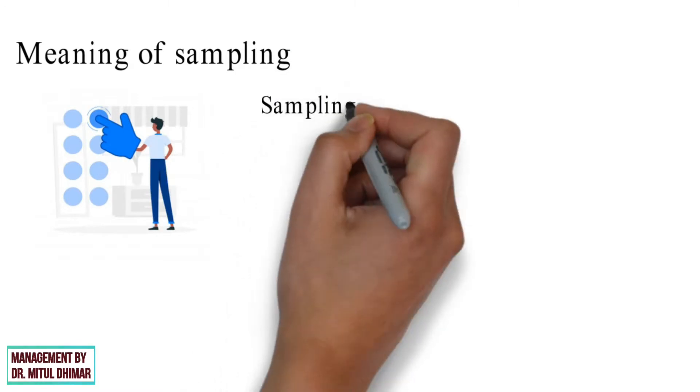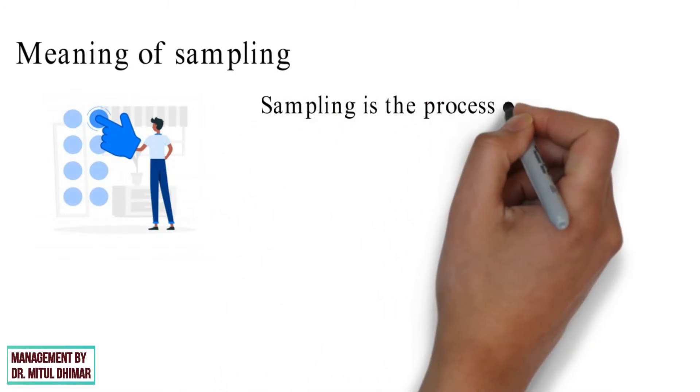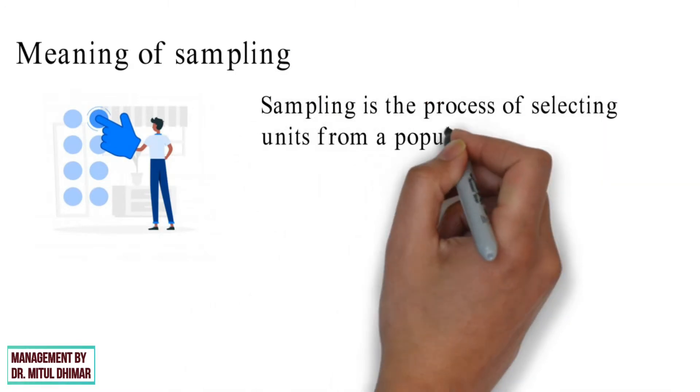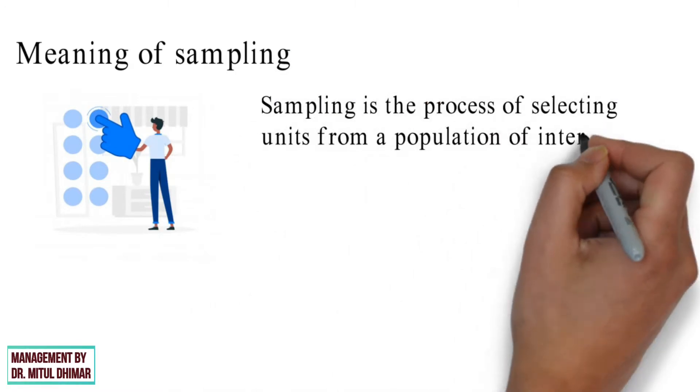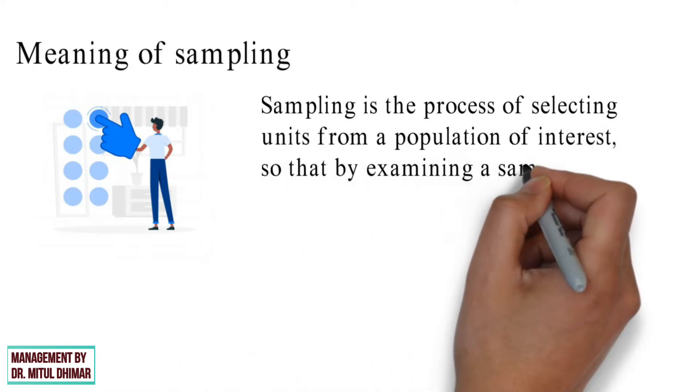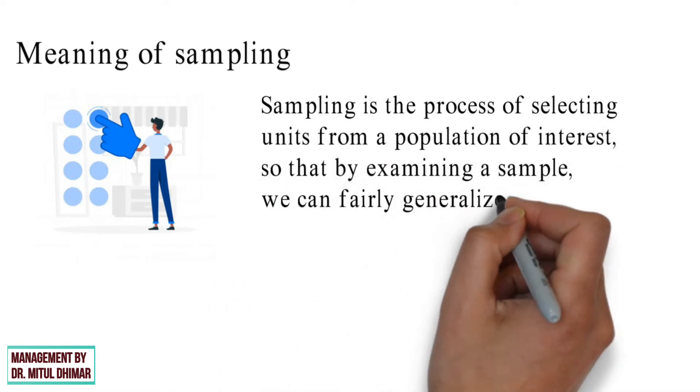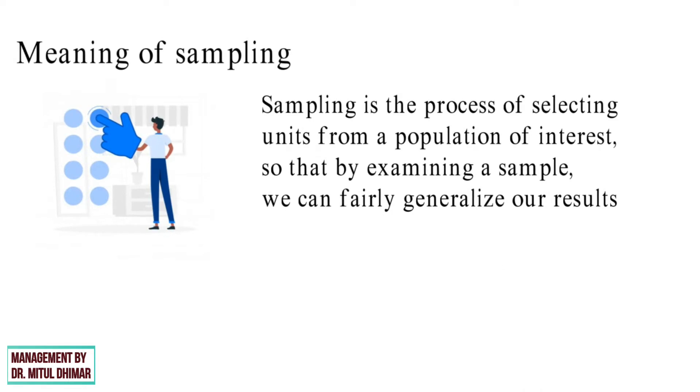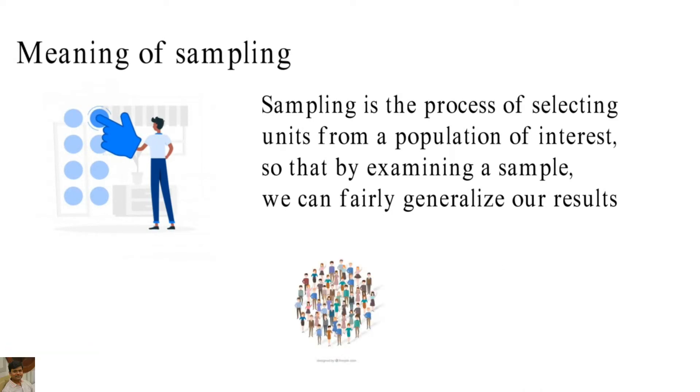Sampling is the process of selecting units from a population of interest. So that by examining a sample, we can fairly generalize our result back to the population from which they were selected.